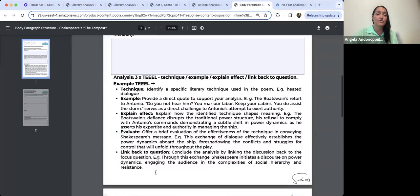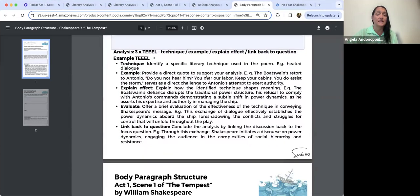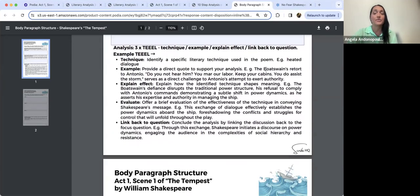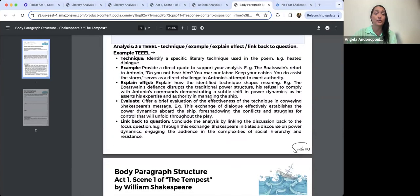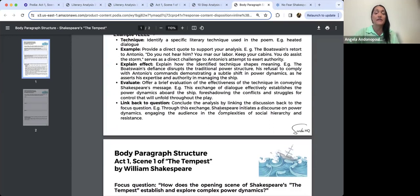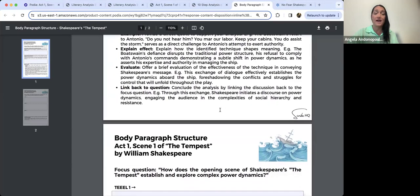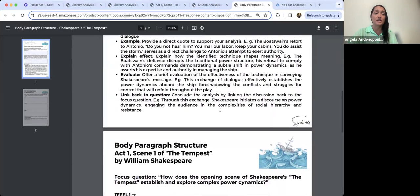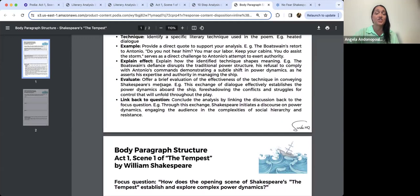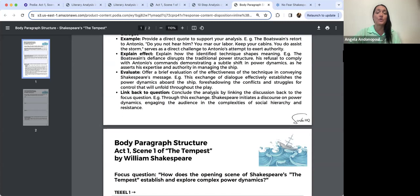The discussion example: 'In Shakespeare's time, social hierarchy was a prominent aspect of society with clear distinctions between nobility and commoners, governed by belief in the great chain of being. This context is reflected in The Tempest, where characters like the bosun and the nobles aboard the ship adhere to their respective positions within the social hierarchy.' Then your three TEALs — for example, the heated dialogue: quote the bosun's retort to Antonio — 'Do you not hear him? You mar our labour. Keep your cabins. You do assist the storm' — which serves as a direct challenge to Antonio's attempt to exert authority.